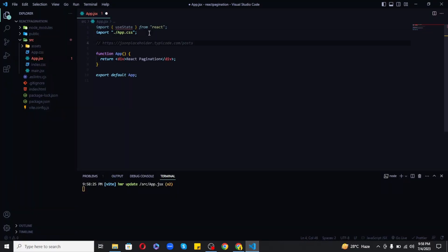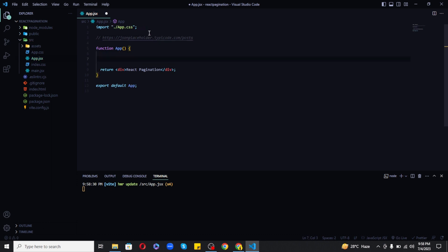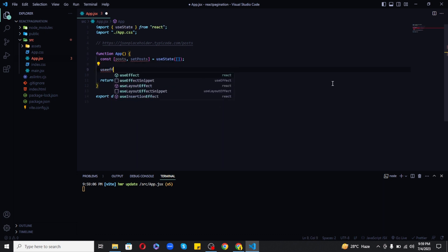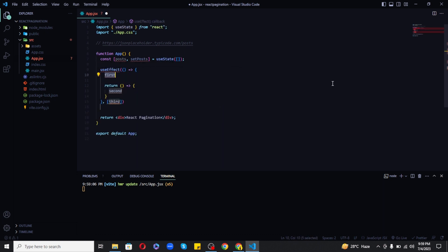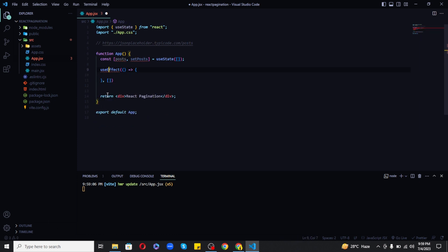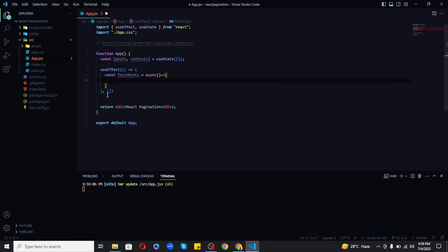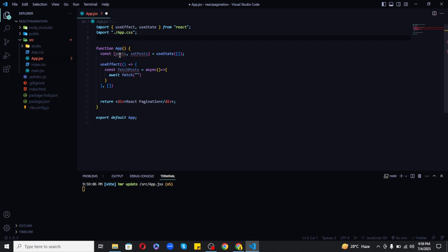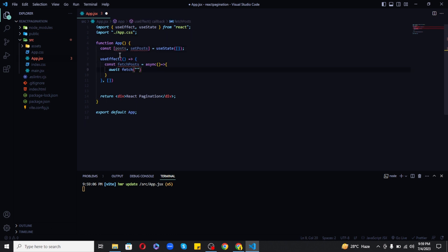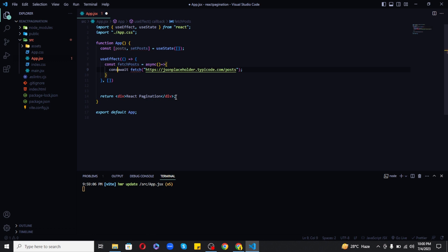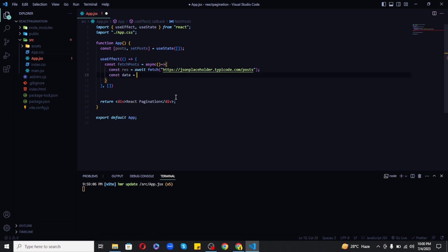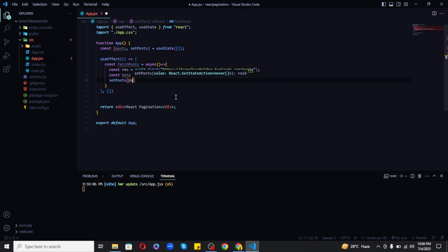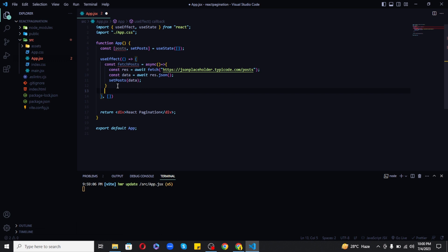Now let's create a state variable as posts which will store our posts as an array of objects and let's use the useEffect hook to fetch the posts data. Inside the fetch method I will pass this URL that I have just copied to make a GET request to our dummy posts. Finally I will set the posts to the data state.